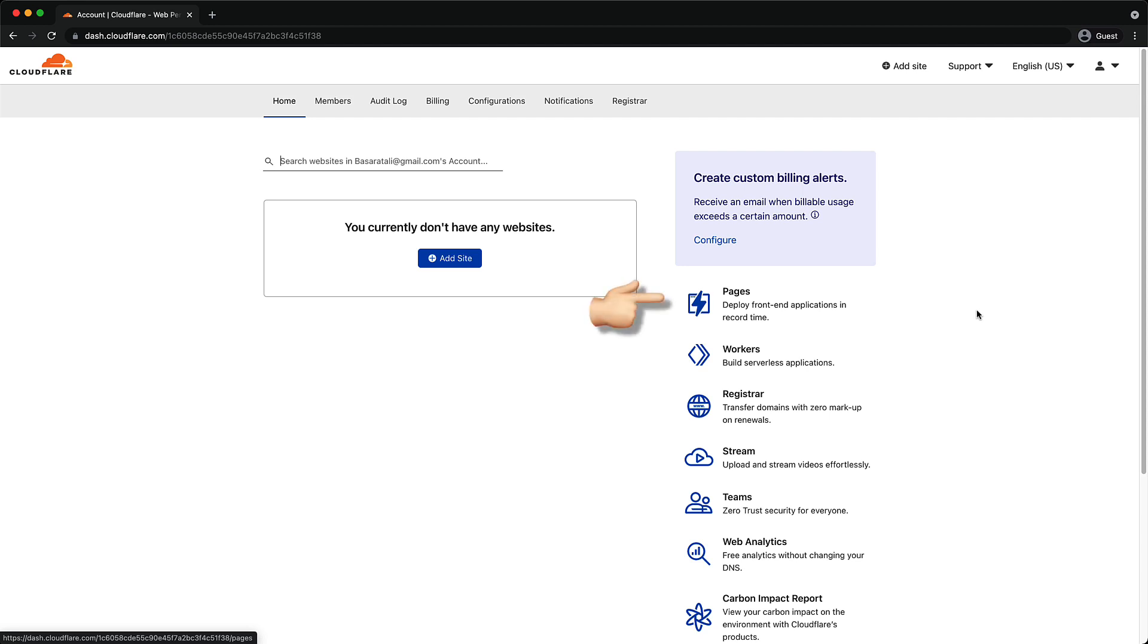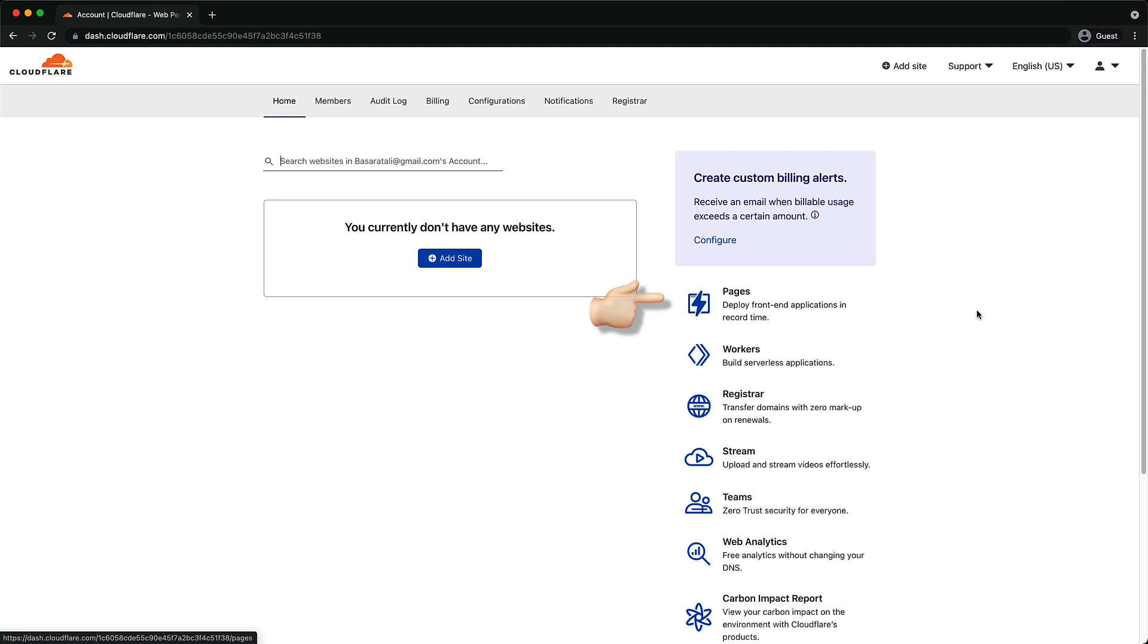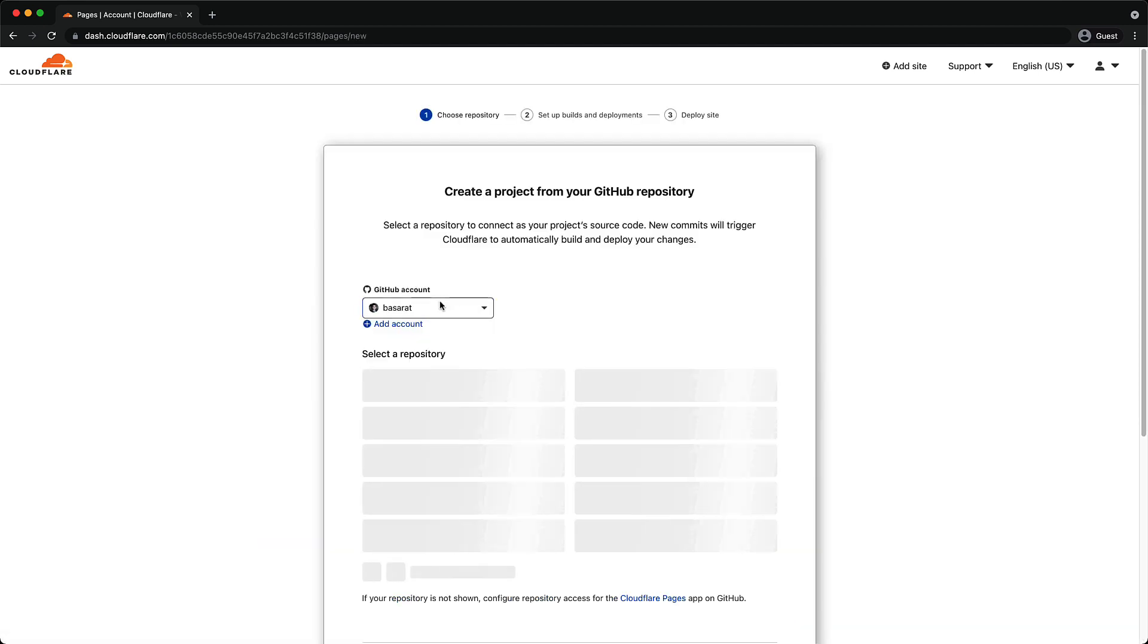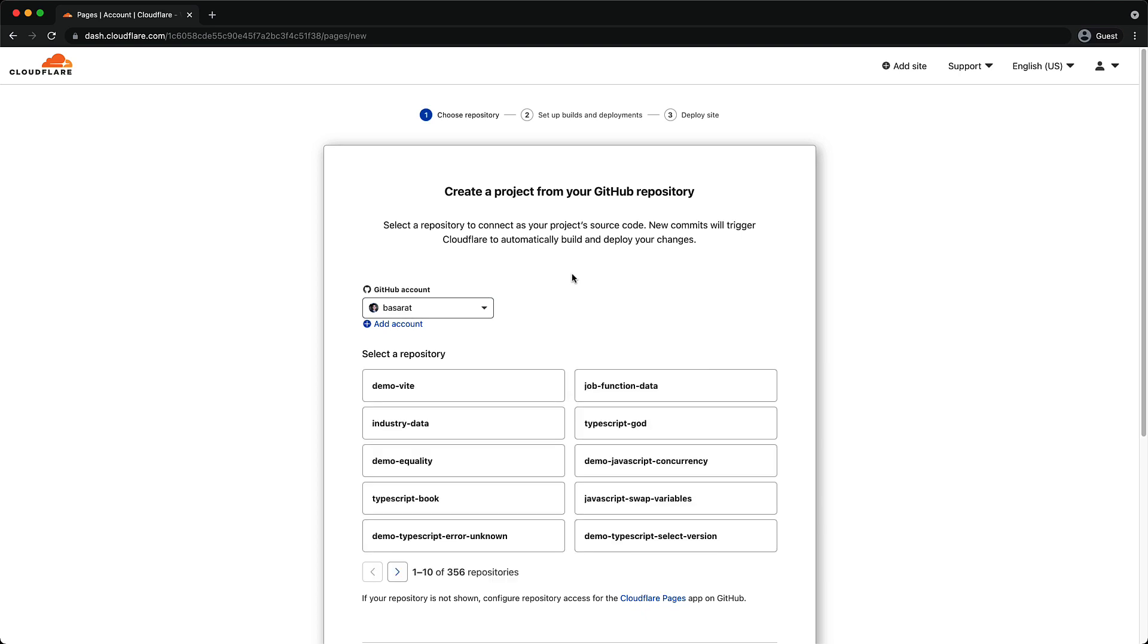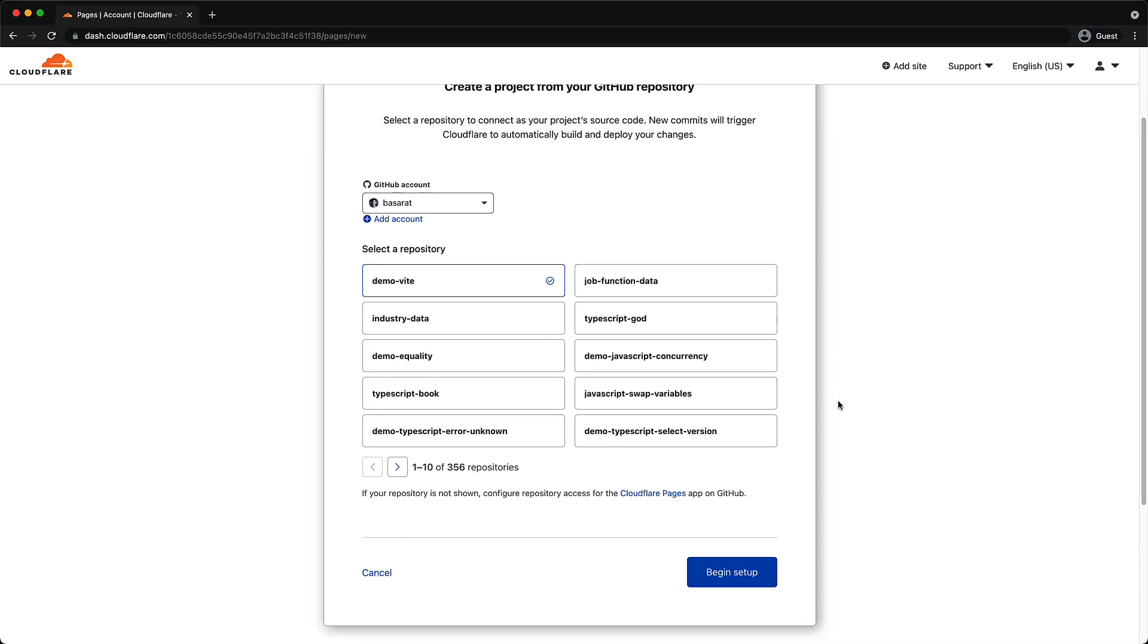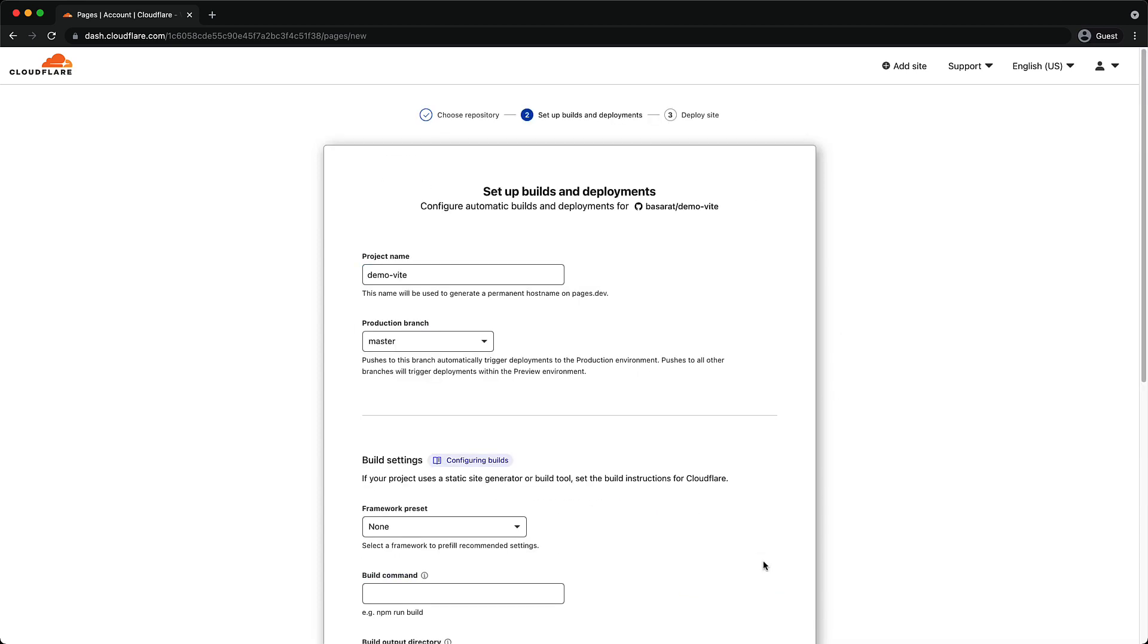Now on the Cloudflare dashboard, you can access the pages on the right hand side. Now once inside, click the create a project button. Now the project that I showed you is actually pushed to GitHub with the name demo Vite, and we can see that in the repository selector. So we go ahead and select that and click begin setup.